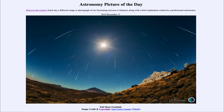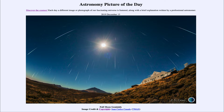Greetings and welcome to the introduction to astronomy. One of the things that I like to do in each of my introductory astronomy classes is to begin the class with the astronomy picture of the day from the NASA website, that is apod.nasa.gov/apod. Today's picture for December the 13th of 2019 is titled Full Moon Geminids.